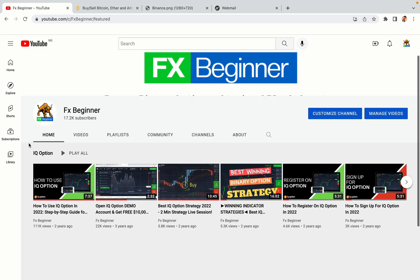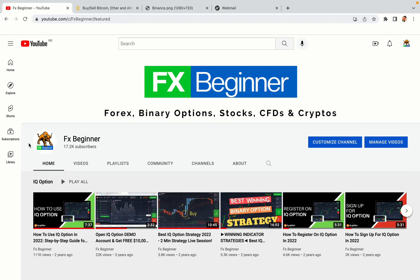Hello my fellow traders and welcome to FX Beginner, the largest Forex, Crypto, Stocks, Binary Options and CFD Resource Channel for Beginners.